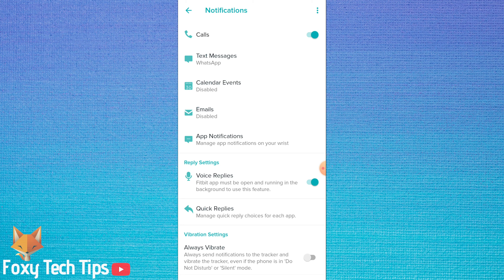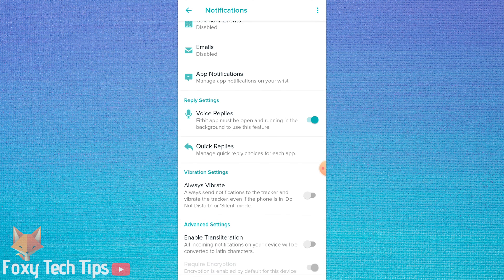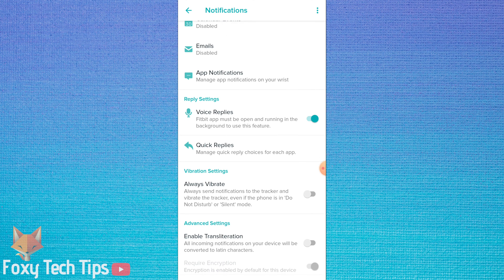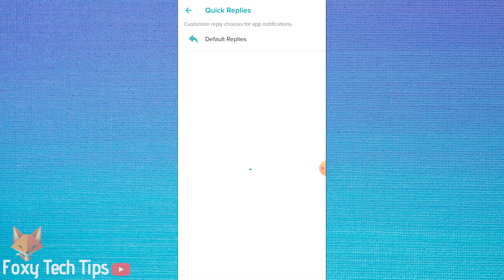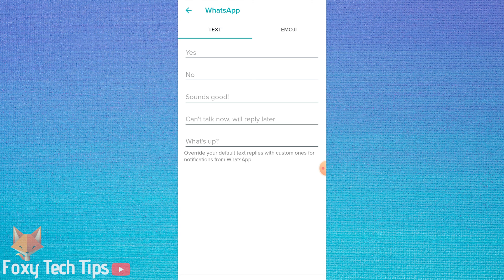From the reply settings section, tap on quick replies. Choose the app you want to change quick replies for. Now you can replace each template here with whatever you want.